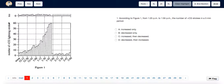We can see that from 1:25, which starts here, to 1:55, which ends here, the number of positive cloud-to-ground lightning strokes increased only. So the answer is A: increased only.